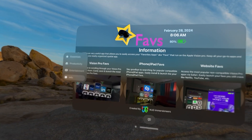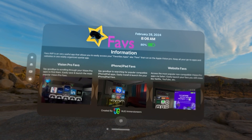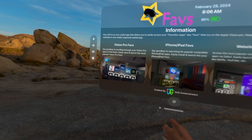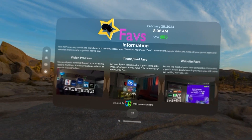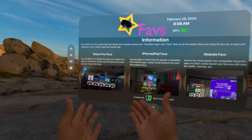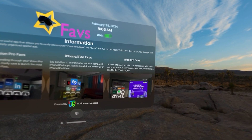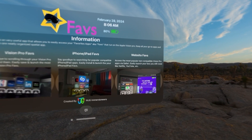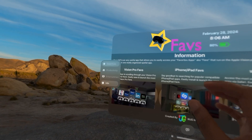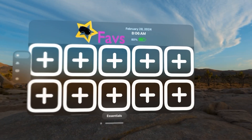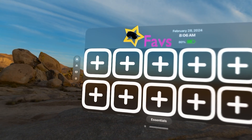Let's start at info. Info gives you an overall view of what the app is. You also have three videos that you can watch to install a Vision Pro app, an iPhone or iPad app, or to simply launch a Fave website. If you go back to essentials, let's get started by adding some different apps.